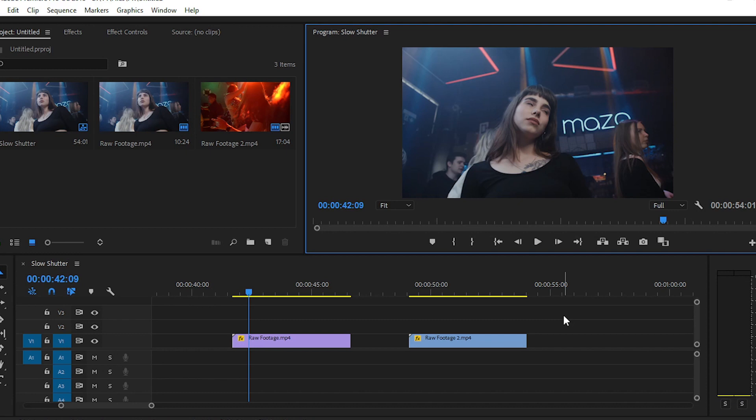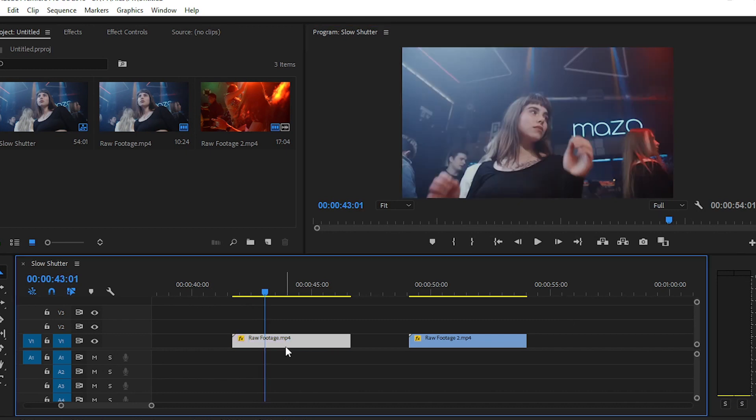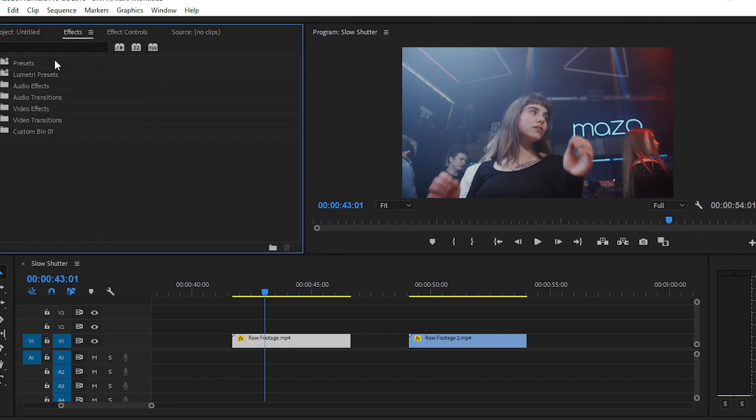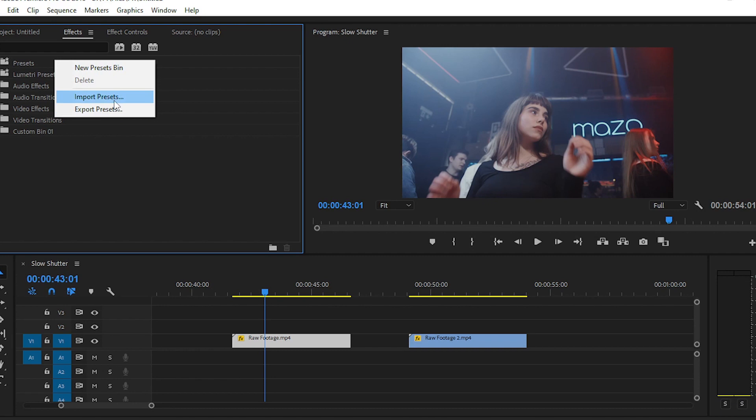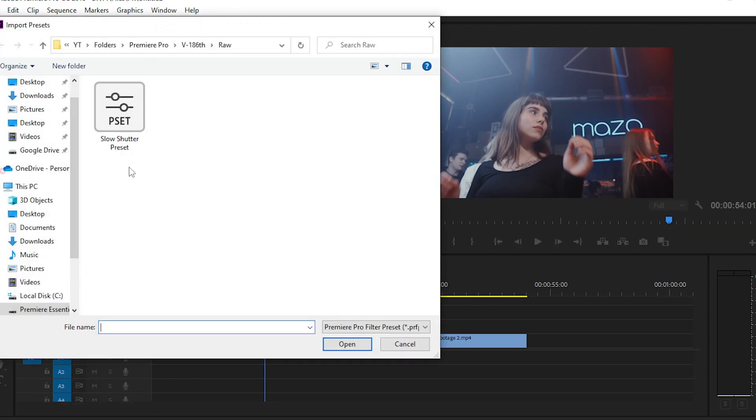For applying the preset on any clip, you have to import the presets. For that, simply navigate to the effects control panel. After that, right-click on the presets folder and you'll see four options like new preset bin, import presets, and export presets. We have to import presets in our Premiere Pro, so simply click on it. After extracting the folder, you will get this slow shutter speed preset. Simply select this and then click open.